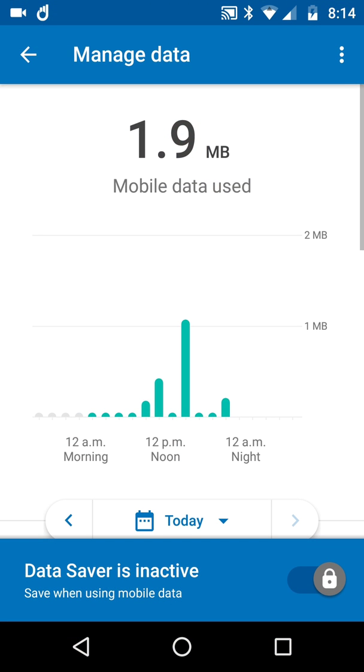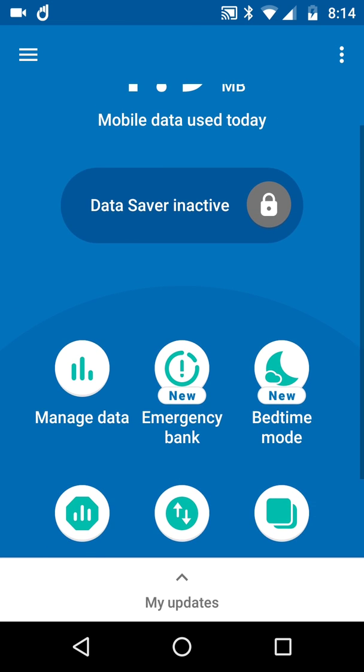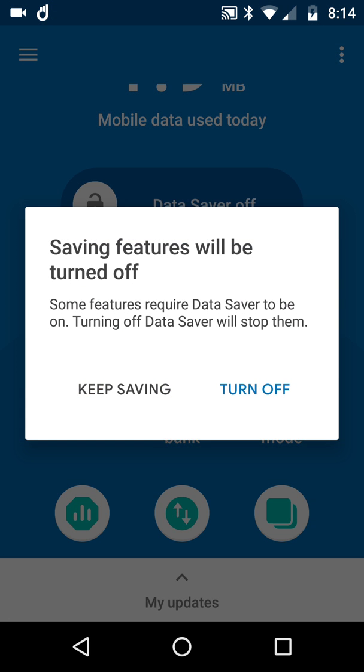No, that's not it. Where's the thing where you actually turn it off? There we go. If I turn it off, it says 'saving features will be turned off. Some features require Data Saver to be on.' I don't really understand what that means because I'm on Wi-Fi...